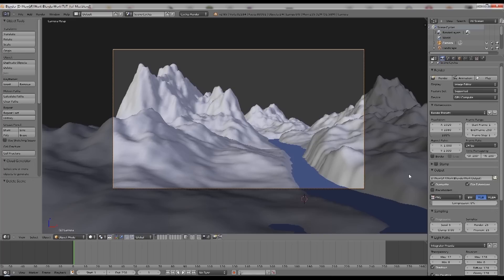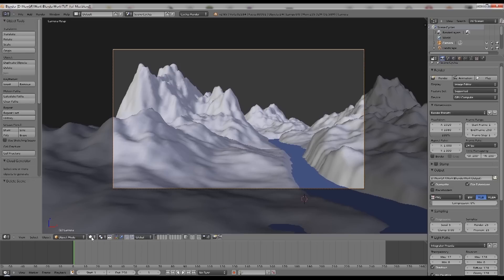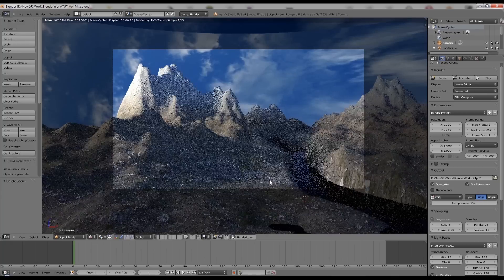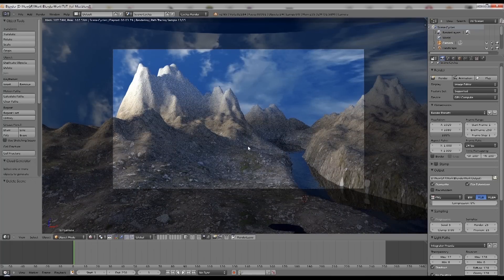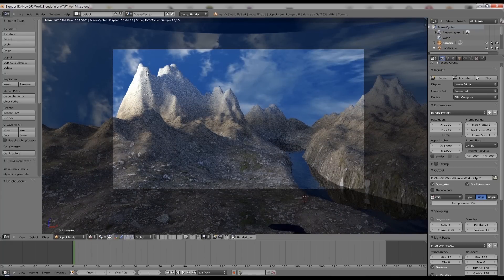To start off with, I've already got a basic scene here with some landscape and a bit of a river running through it. It's not a finished scene but it's what we're going to use to composite into our mist.